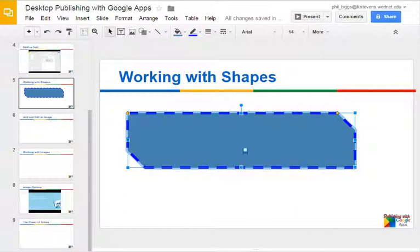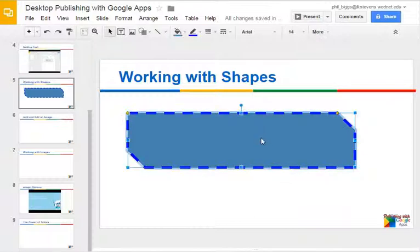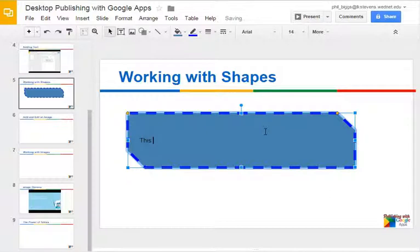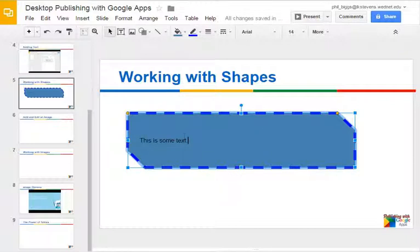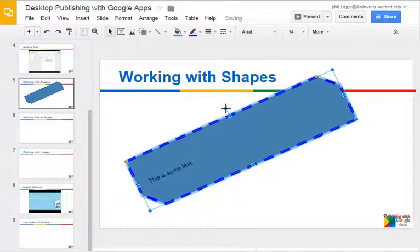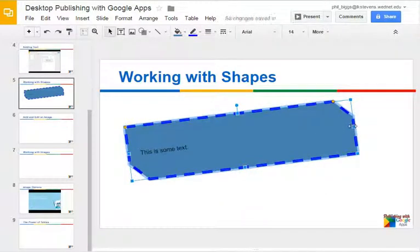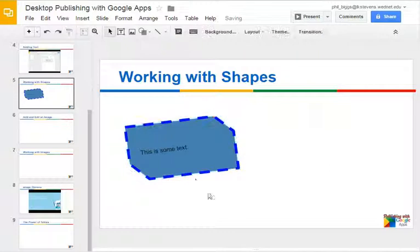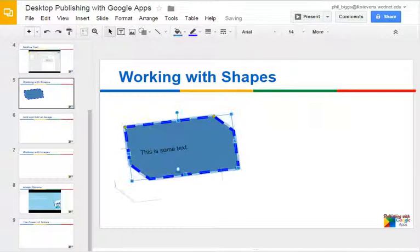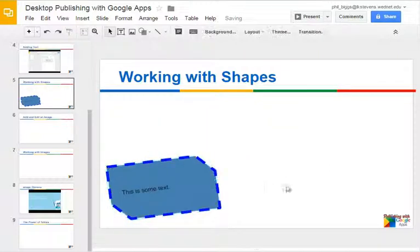Now the other thing you can do with any shape is double-click in that shape and put text in it. I'm going to double-click on top of the shape, and now I can add text. Every single shape can have text in it. If I rotate that, the text rotates with the shape. That's a pretty flexible tool to keep in mind if you want to make text stand out on the screen.